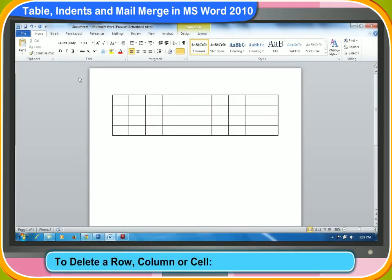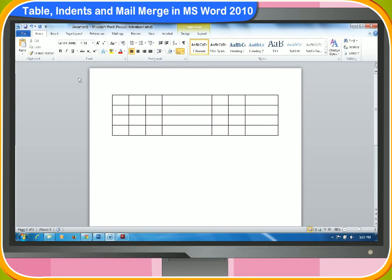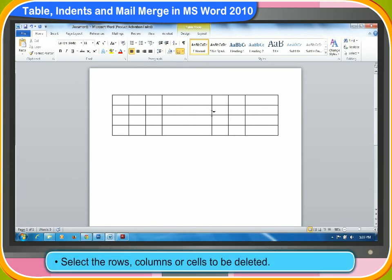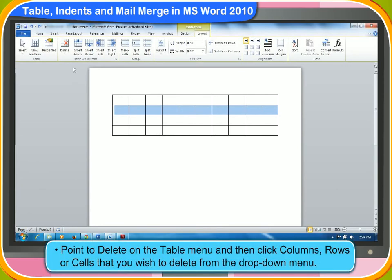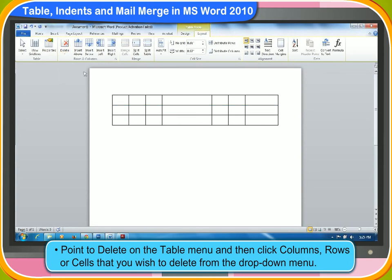If you wish to delete either a row, column, or cell from a table, then follow these steps. First, select the rows, columns, or cells to be deleted. Then, point to delete on the table menu and then click columns, rows, or cells that you wish to delete from the drop-down menu. The selected item will be deleted automatically.